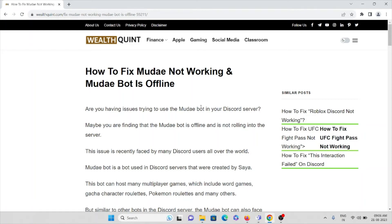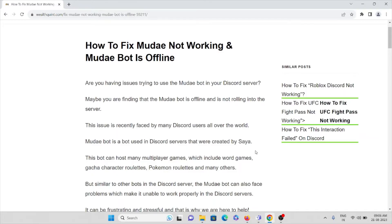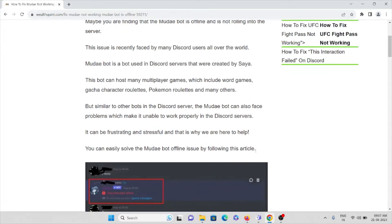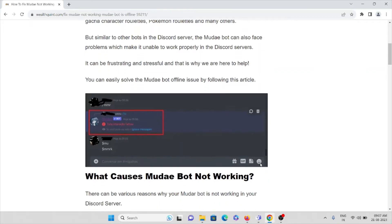Let's see how to fix Mudae bot not working. Are you having issues trying to use the Mudae bot in your Discord server? Maybe you are finding the Mudae bot is offline and is not rolling into the server. This issue is recently faced by many Discord users all over the world. Mudae bot is a bot used by Discord servers that was created by Sya. This bot can host many multiplayer games, and the Mudae bot can face problems which make it unable to work properly, which can be frustrating and stressful — that is why we are here to help.